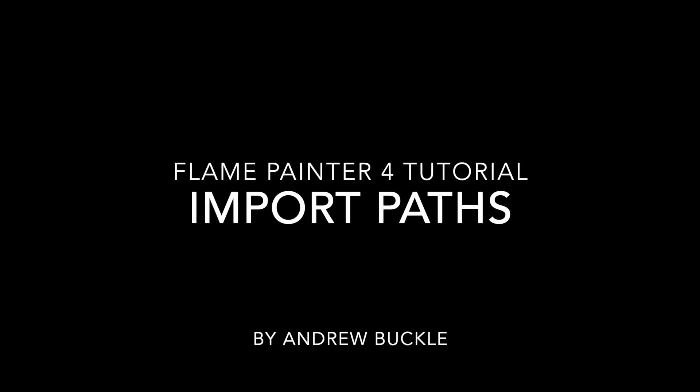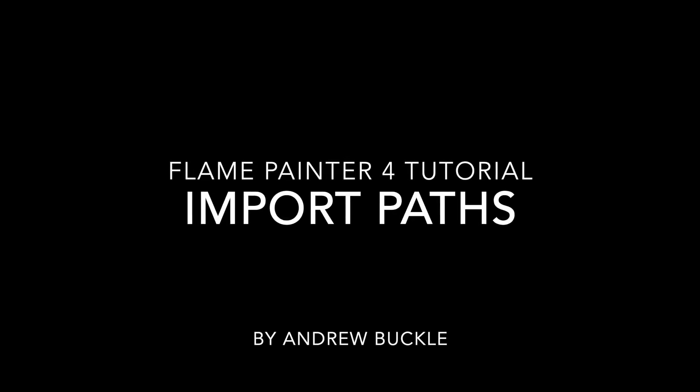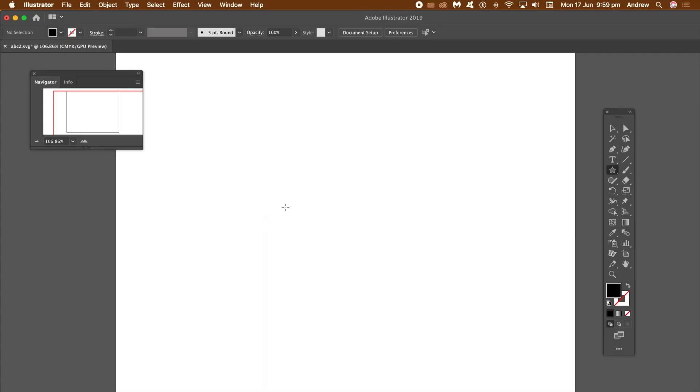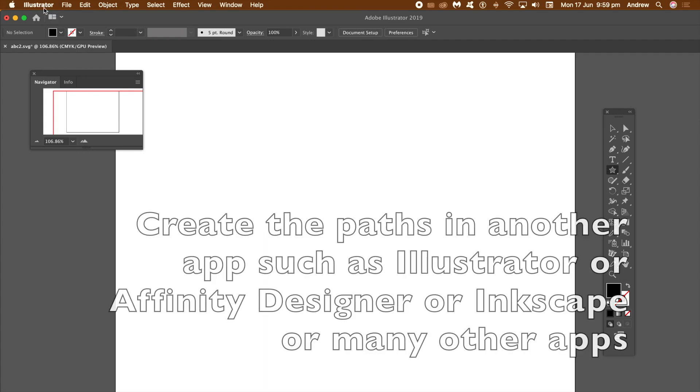How to import paths into Flame Painter 4. I'm using Illustrator in this example, but you can use other applications like Affinity Designer, Inkscape, and there are also many free applications as well.